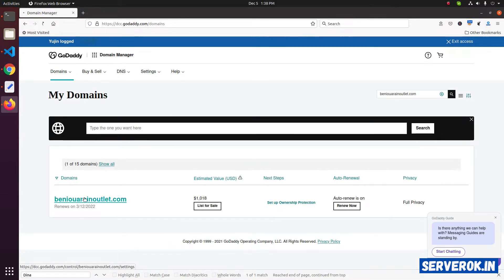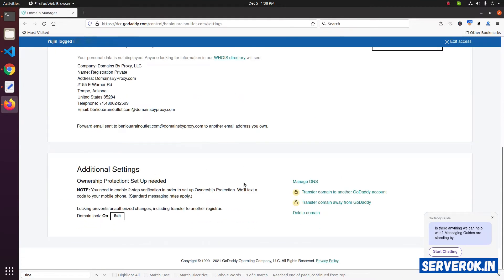Click on the domain name. Scroll down. Click on the manage DNS link.